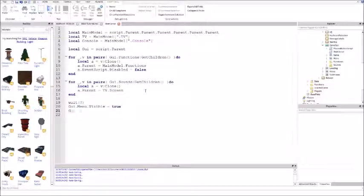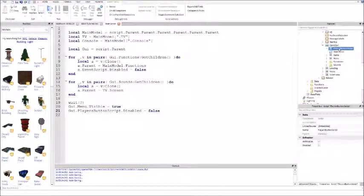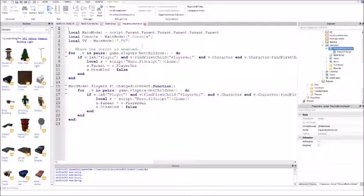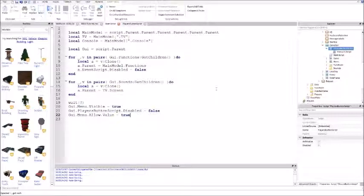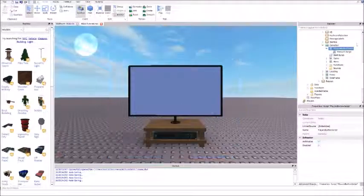Enter, GUI dot players button script dot disabled equals false - that turns off the disable and gives the P1 player the menu script so they can play the game. Enter, GUI dot menu dot allow dot value equals true - that turns the debounce on so you can start playing with the game.